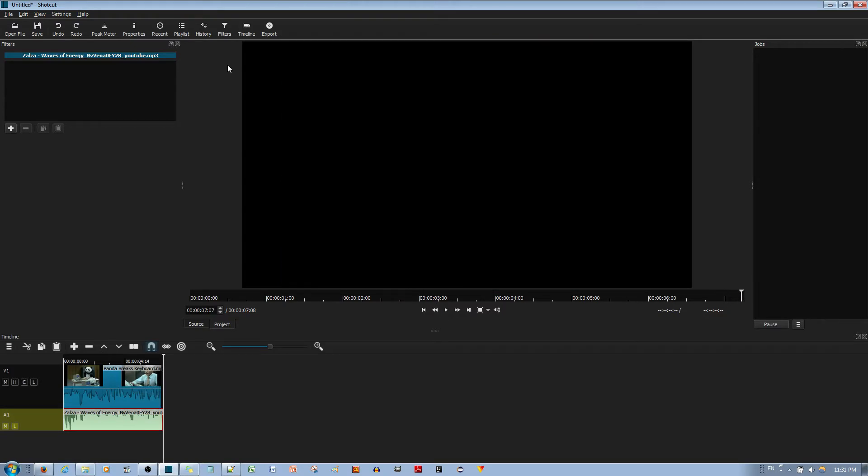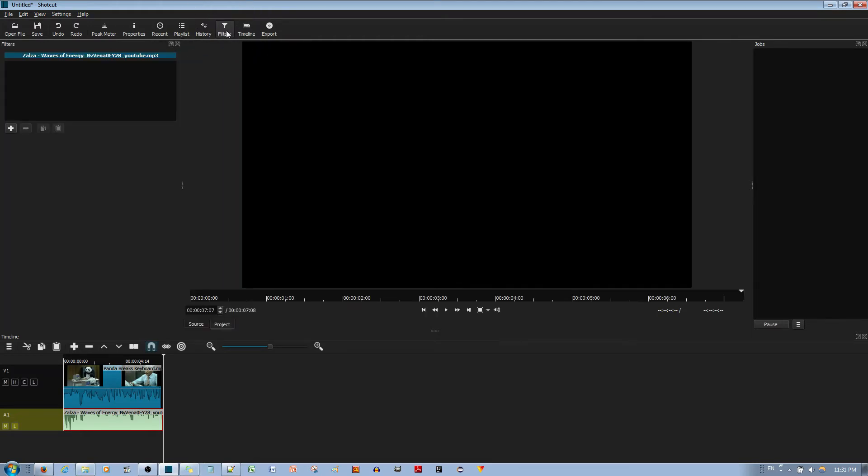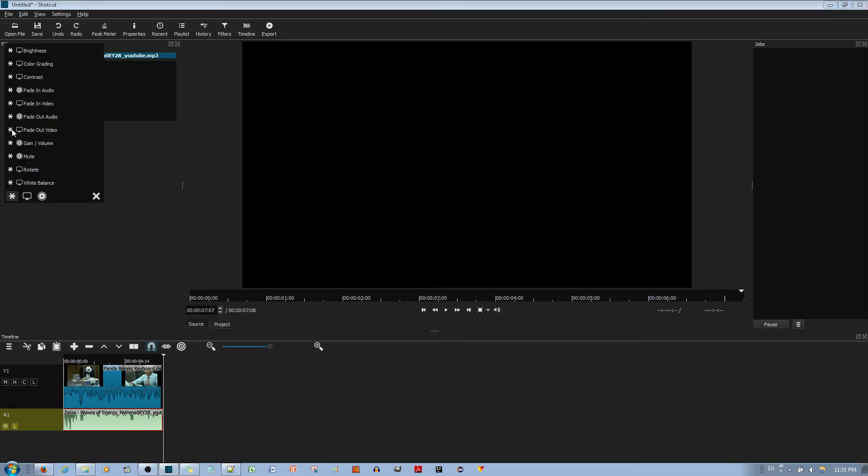Now, if you want to add in the filters, you go to the filter setting. You can see I already have the window open. If I go to filters and the plus sign over here, I can fade in or fade out my audios.